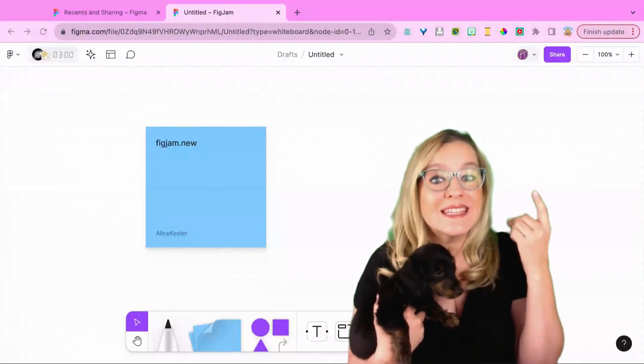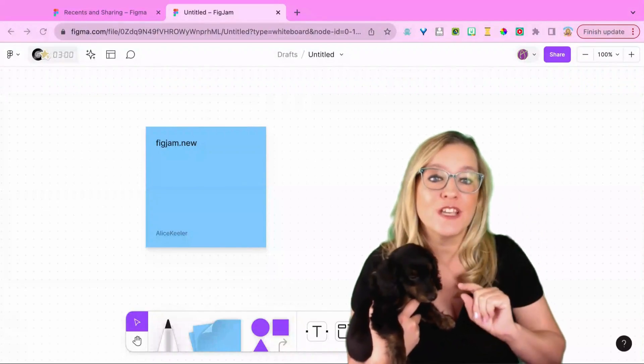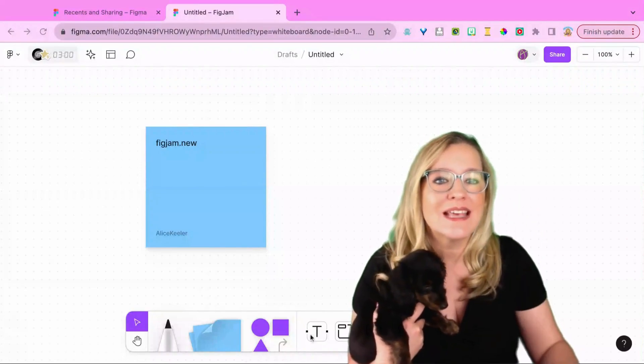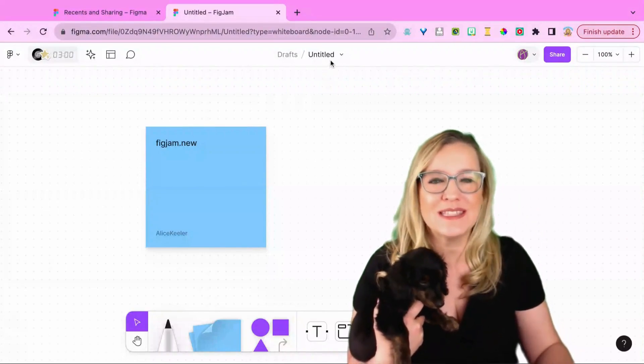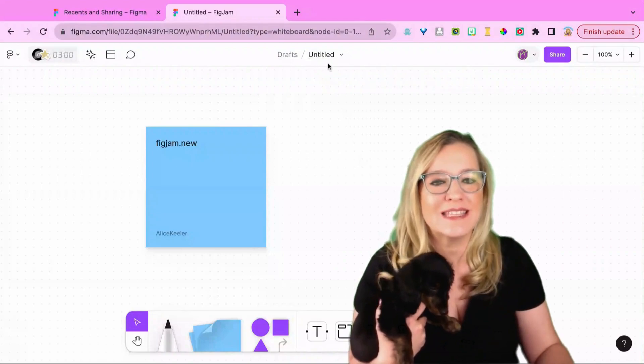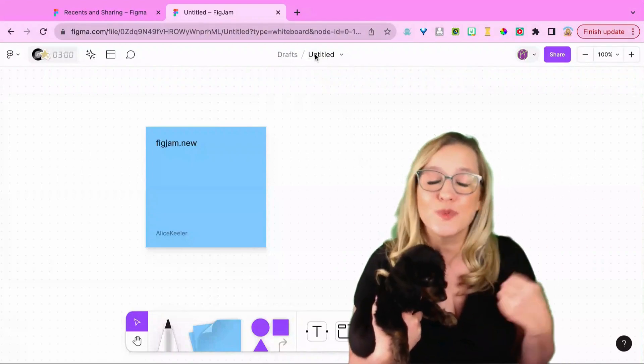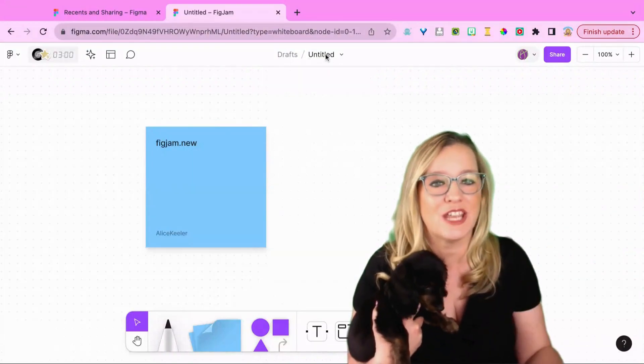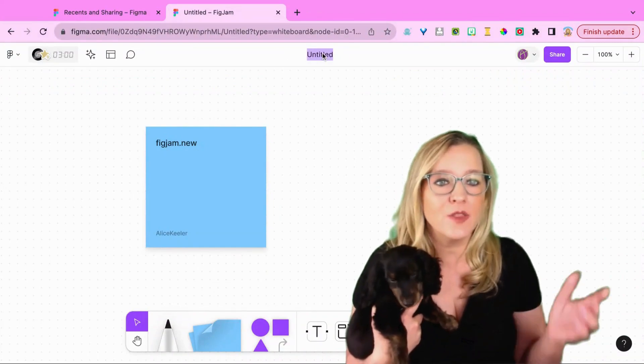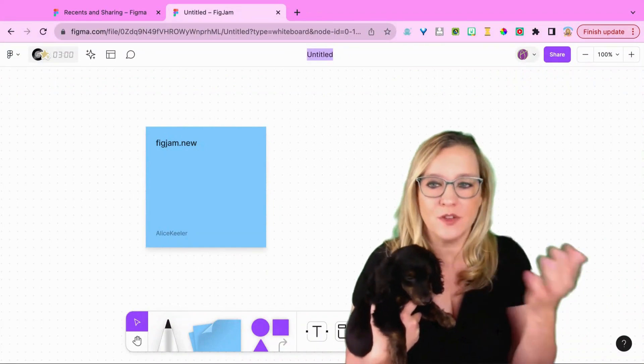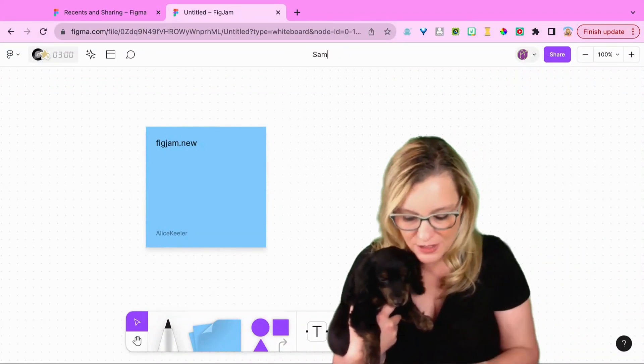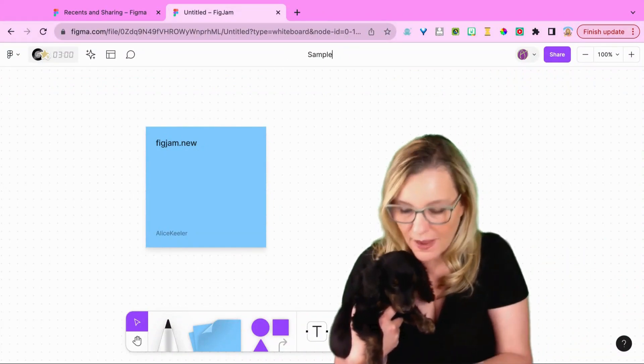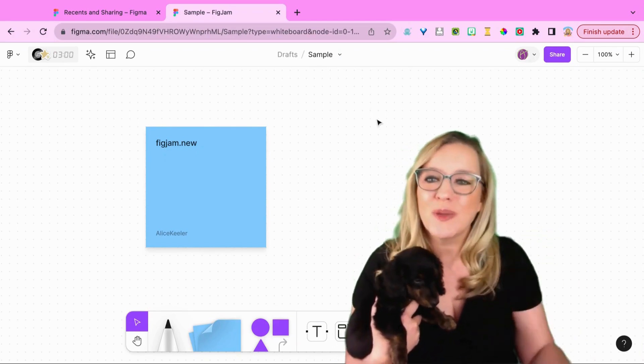Now of course the default is that your FigJam is untitled. So you can see up here where it says untitled. This is really easy to change. Literally just click on the word untitled, you'll see how it highlights it, and you can name your file whatever you like. Quick and easy.